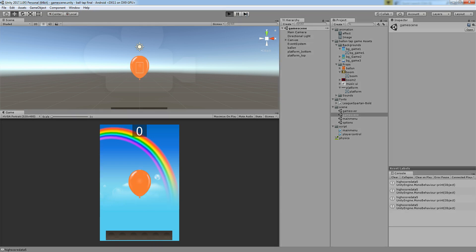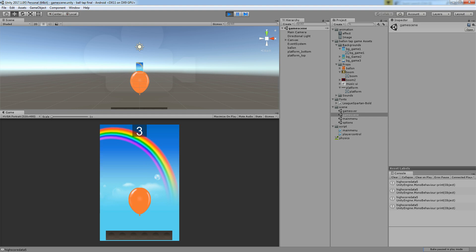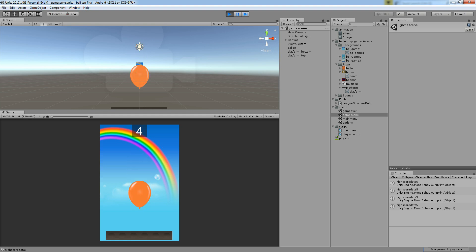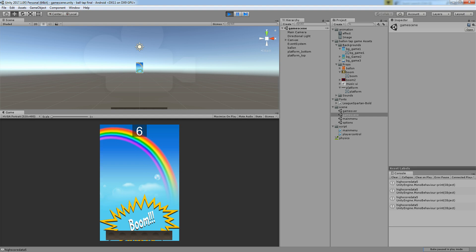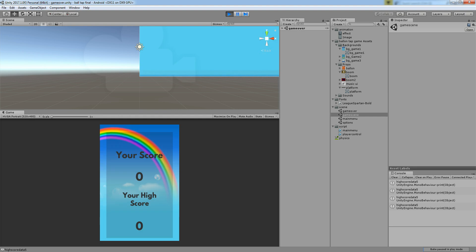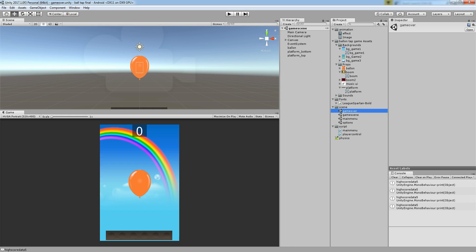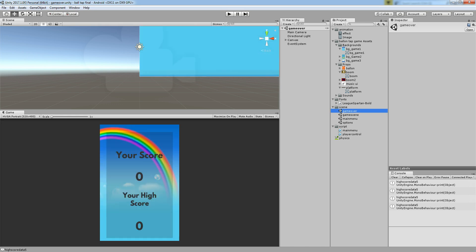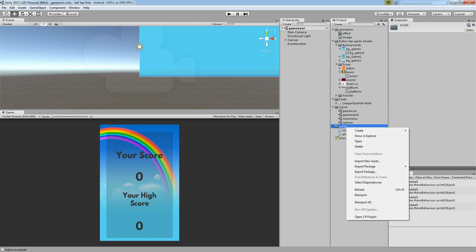Hello friends, welcome to Unity 3D tutorial. In this tutorial we are going to see the score system. This is a continuous video series of the balloon tap game, so in this video we are going to see the score system which contains high score and current score, and how to use them in our project. Let's begin.